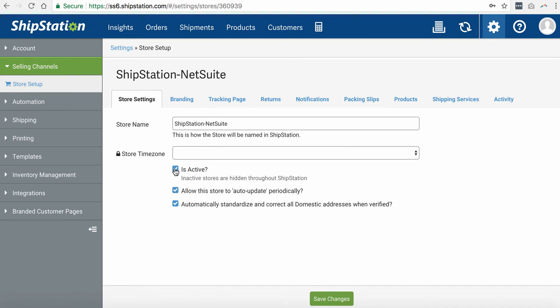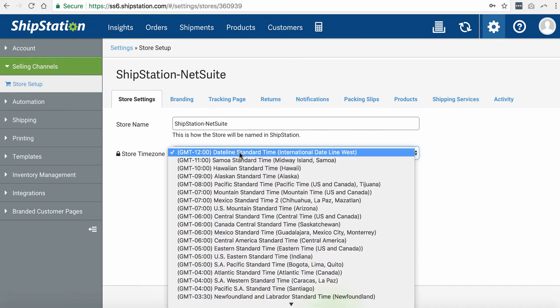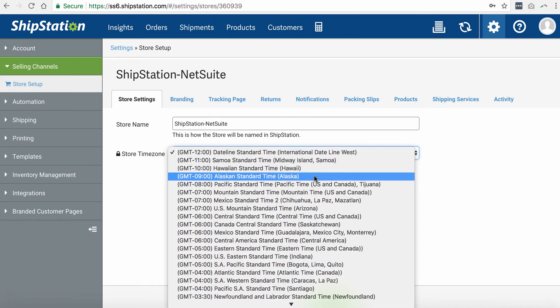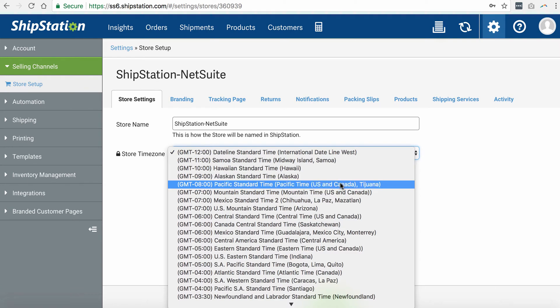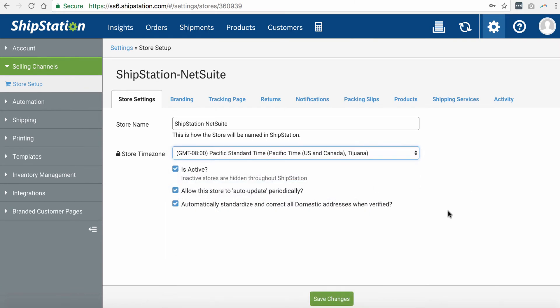As you can see here, your store is active. What I like to do is to select time zone, which in my case is Pacific. Save changes and your store is ready.